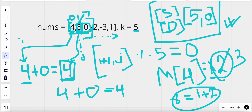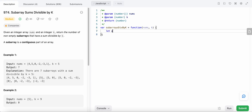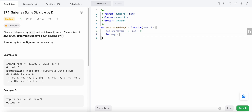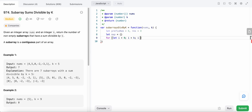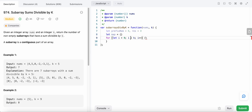Now that we understand how to solve this problem, let's try to code it. What do we need? We need a prefix remainder, so let's initialize it to 0. Then we need our result, also initialized to 0. We need a map to store the prefix remainders that we encounter. We initialize the map for i from 0 to less than k, because the remainders will range from 0 to k minus 1.